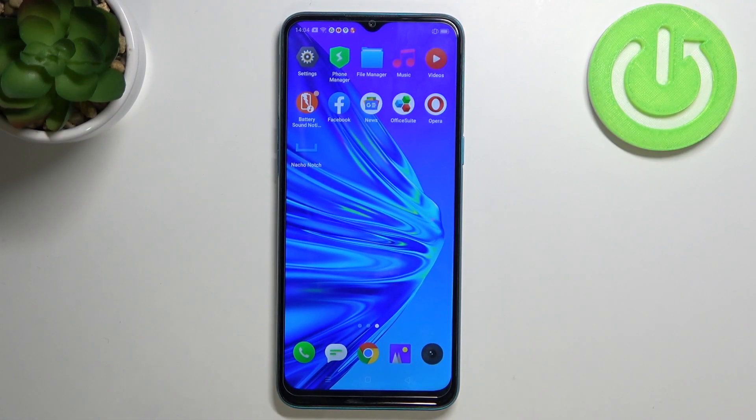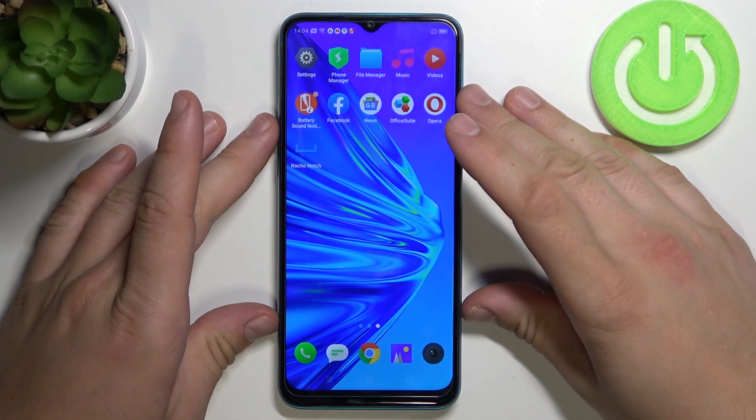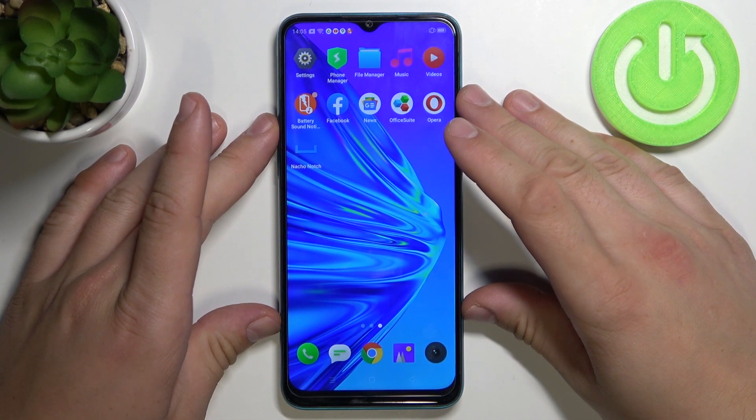Hello, in front of me I've got Realme 5i. Today I'll show you how to find and manage display settings.